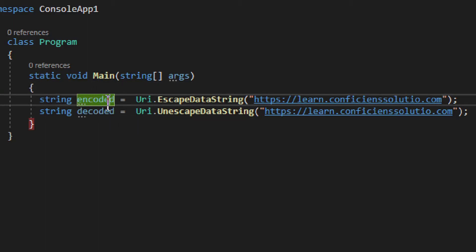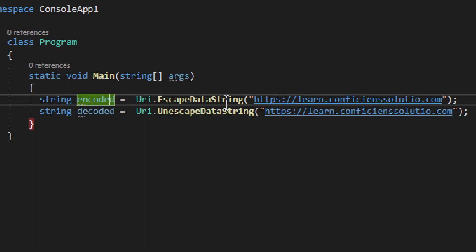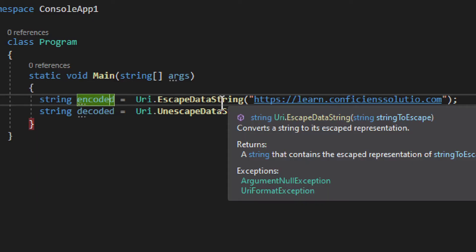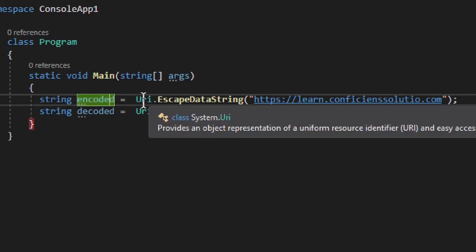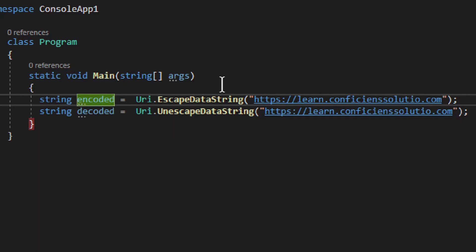We have encoded right here, a string, and then we have escape data string. It comes from URI, system.uri, escape data string.